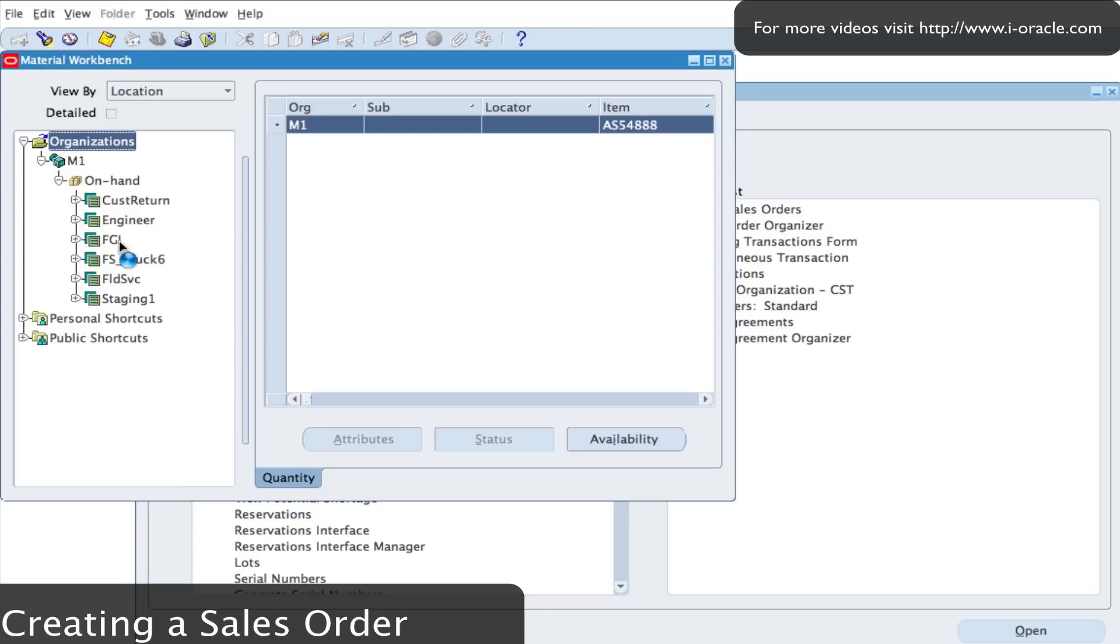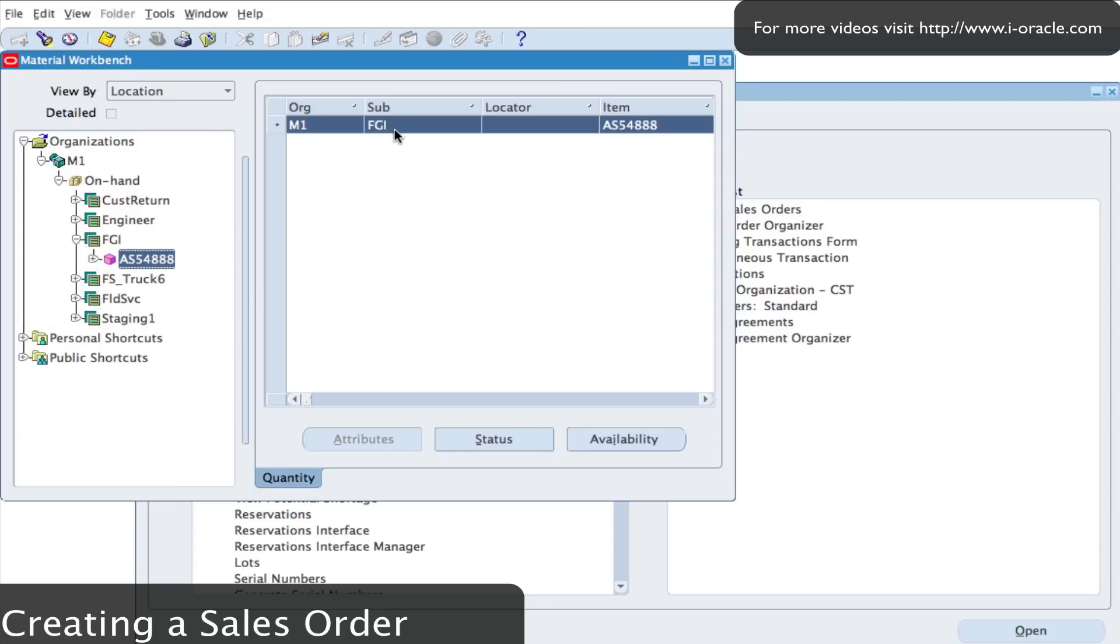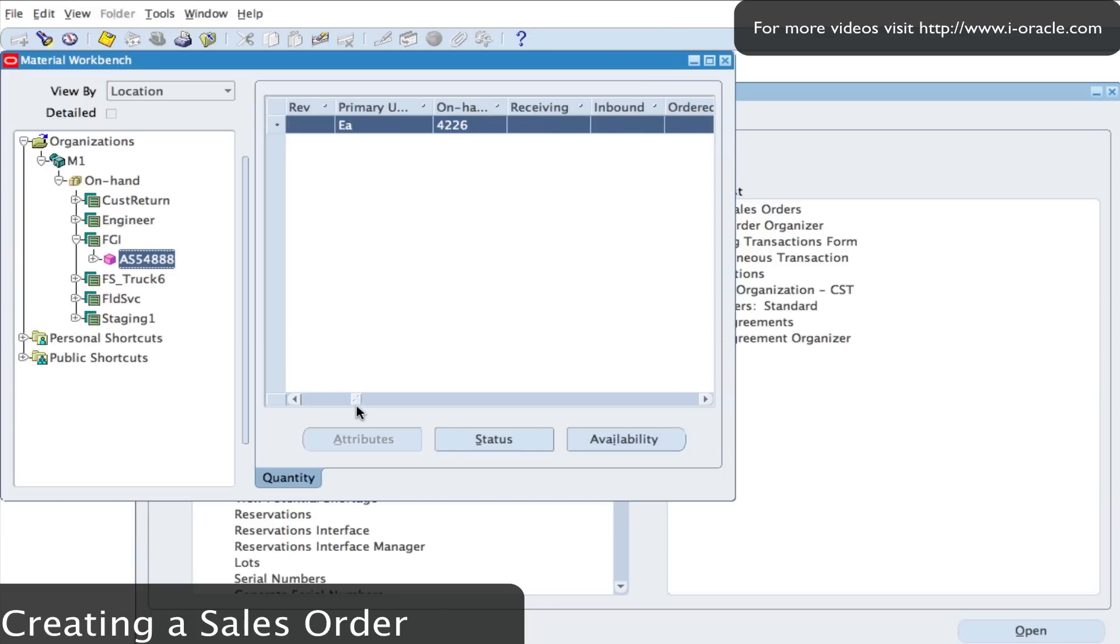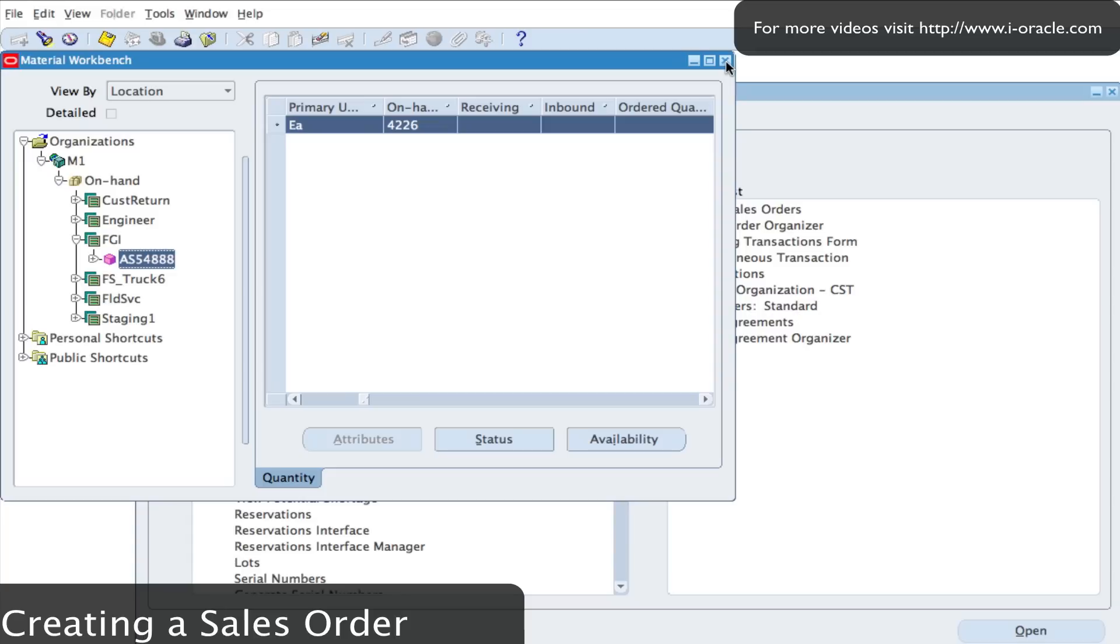If I go to finished goods which is my FG, I should be able to see that we have some stock available. For this stock we have 4226 on hand. So I'm happy with that because I only want to sell 2 of these from the finished goods sub inventory.